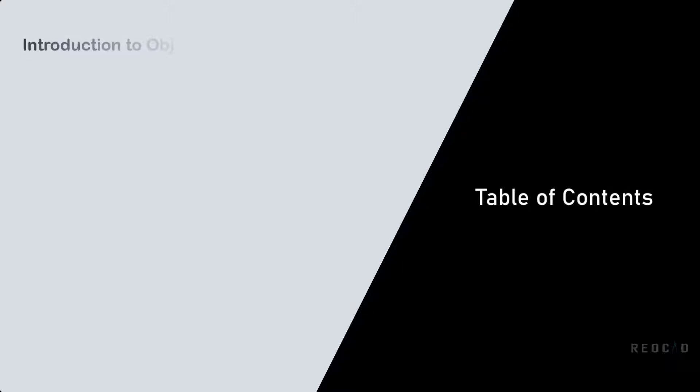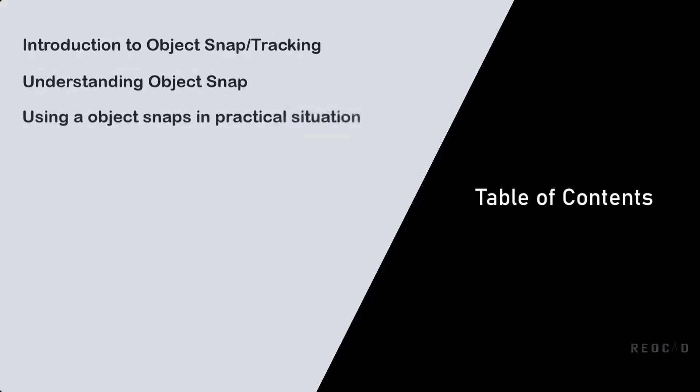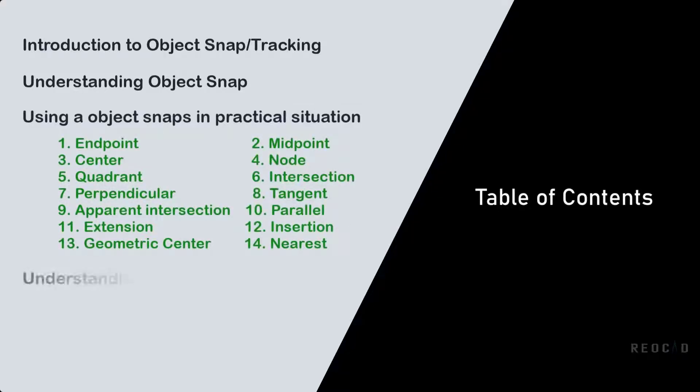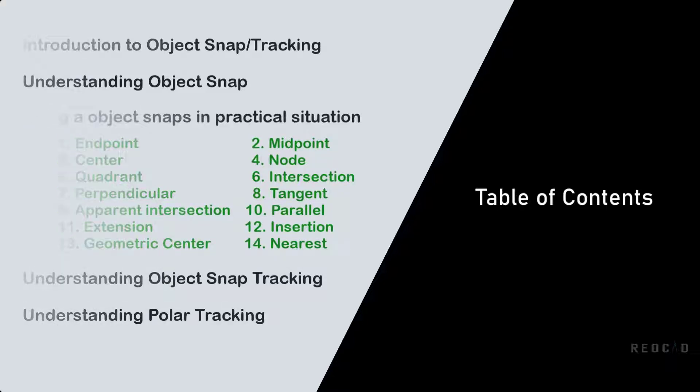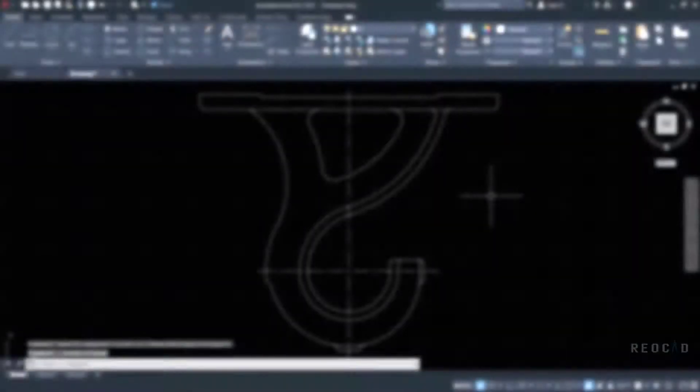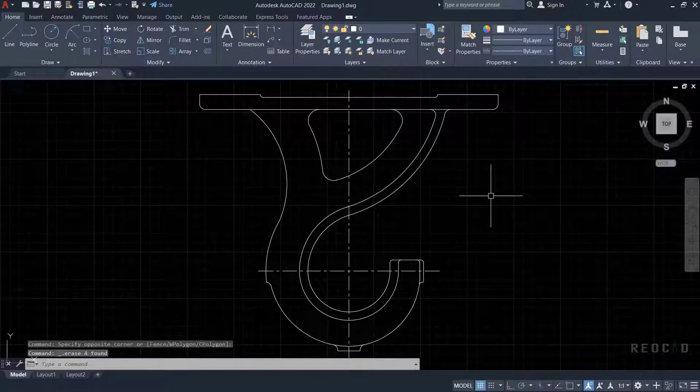As long as object snap is turned off, you'll have this problem. In this two-part series, we'll discuss object snap in depth. First, we'll get an introduction to object snap and tracking. Later on, we'll understand how object snap works. Then we'll see various conditions of object snap in practical situations. We'll also understand object snap tracking and polar tracking.